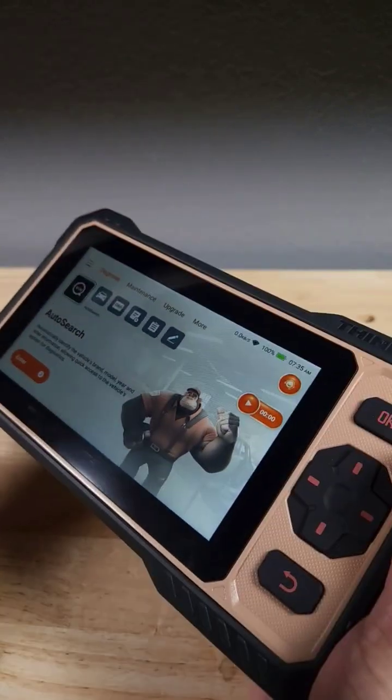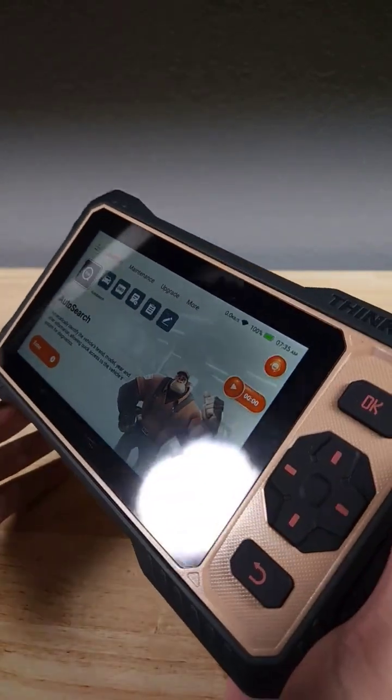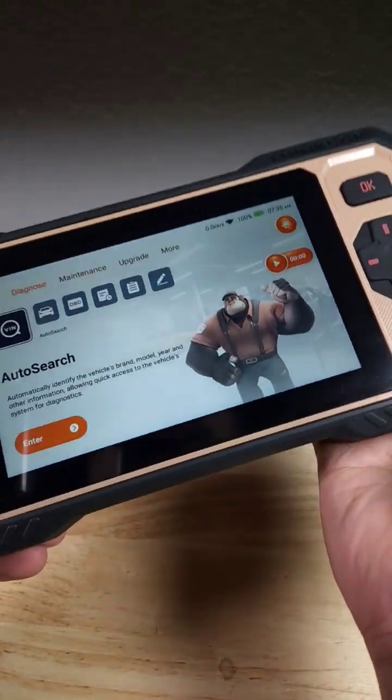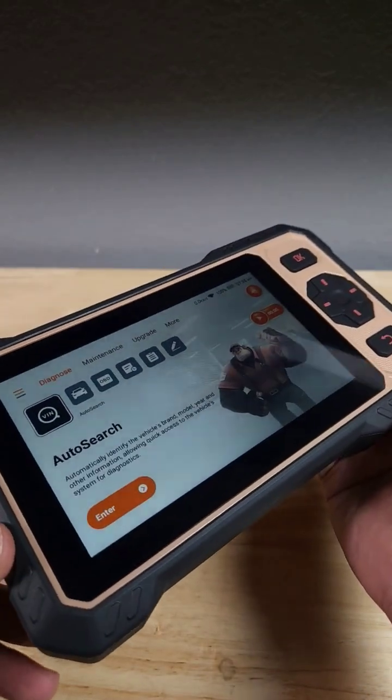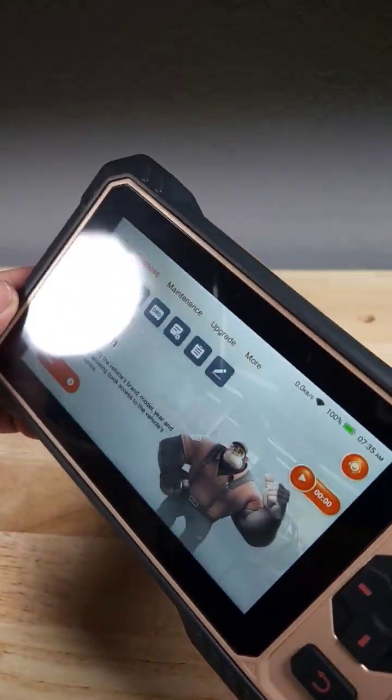If you got a check engine light, don't take it to somebody that's going to make money off of you. Get one of these so you can scan your car, figure out what's wrong, and do the car repair yourself.